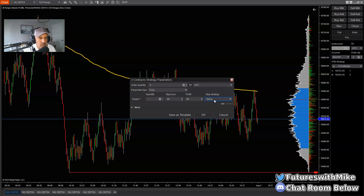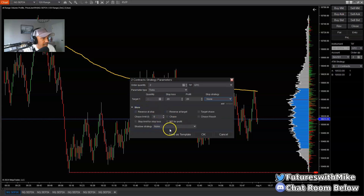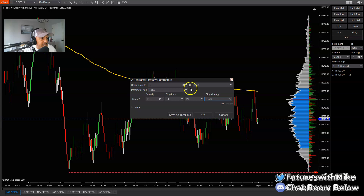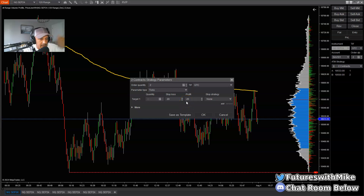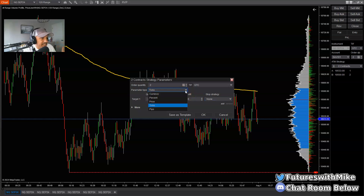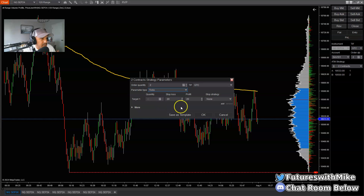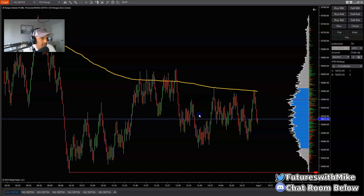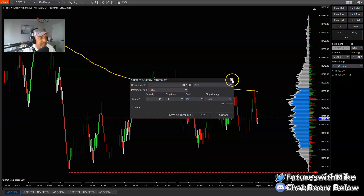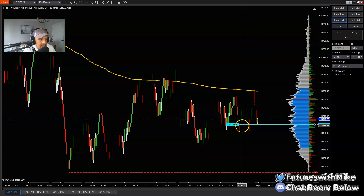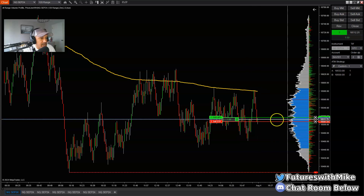Under the stop strategy you can also set it up to trail if you want to, by going to this drop-down and making adjustments. There are other adjustments you can make when setting up an ATM strategy. Right now I have it set up with two contracts, parameter type based on ticks: a 20-tick stop loss and a 20-tick profit, which means a five-point stop and five-point profit. You can change the parameter type if you choose, but I like to see it based on number of ticks. I hit OK, save the template, and it should be saved — yes, 20/20.